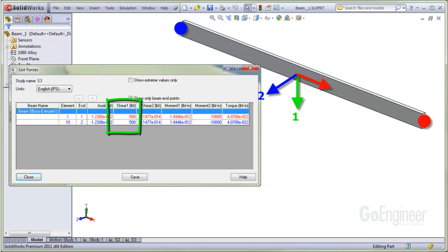So you can see the shear 1 force has positive values for each end of the beam. The total load on the beam is 1,000 pounds, so the beam transmits 500 pounds at each end to each joint in the downward direction. The downward direction is in the positive 1 direction of the green axis.